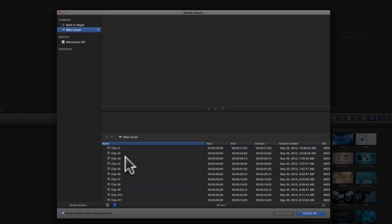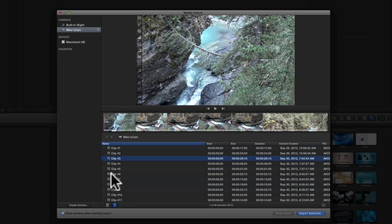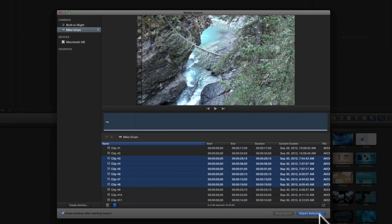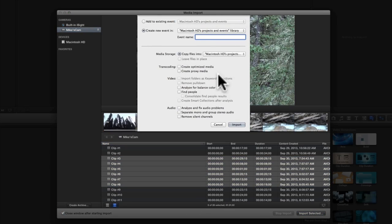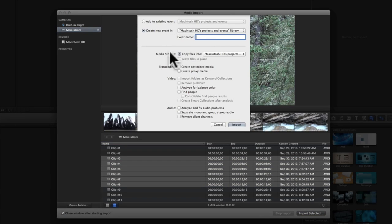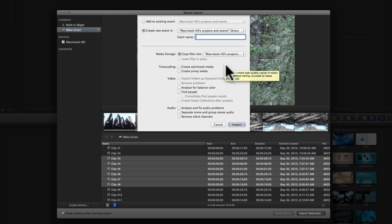It's quite simple to import media. I'm going to grab a few clips off my camera right now. Once I've highlighted the clips that I want, I'll just press the import button and a window will pop up that allows me to store the clip identities in a current event or create a new one.